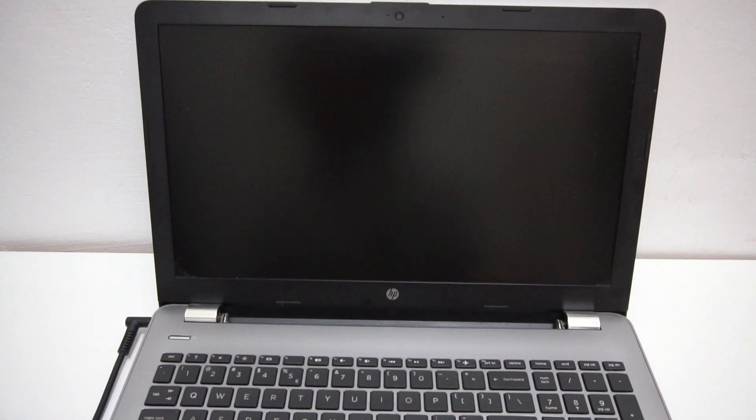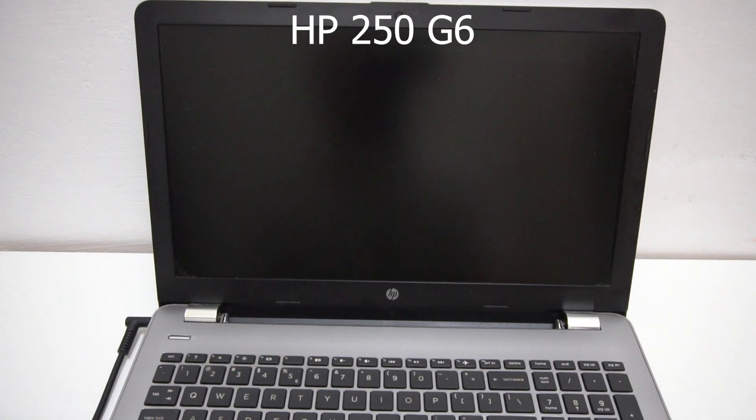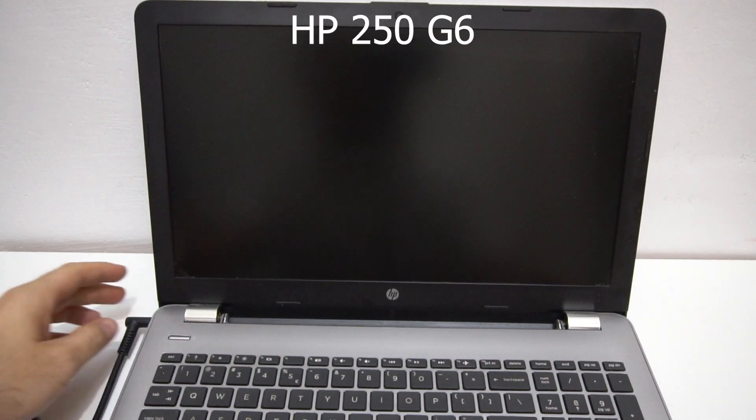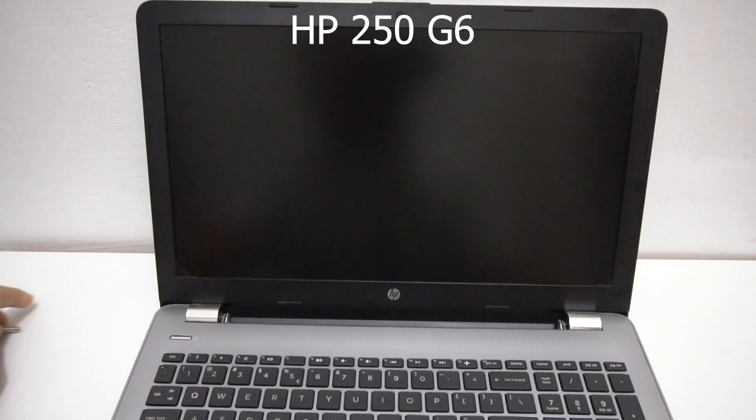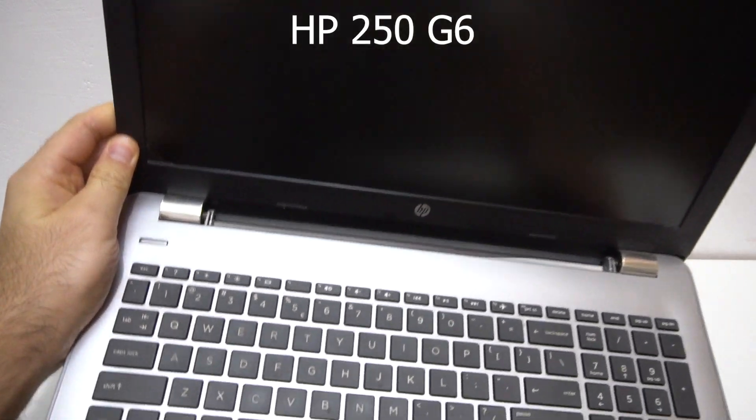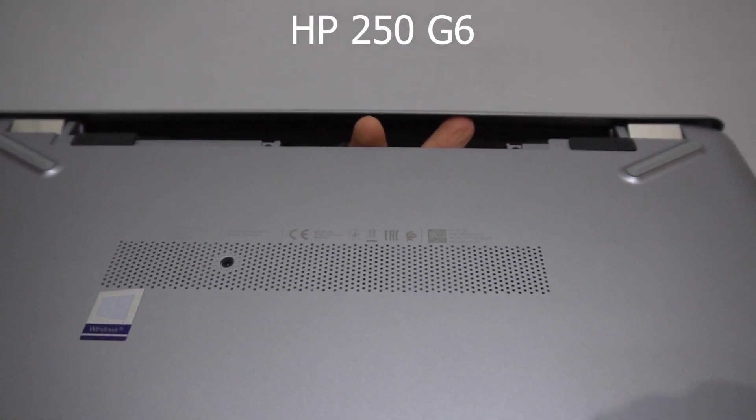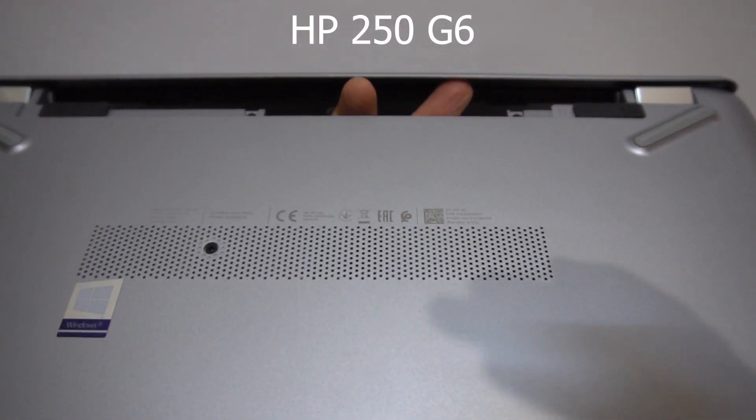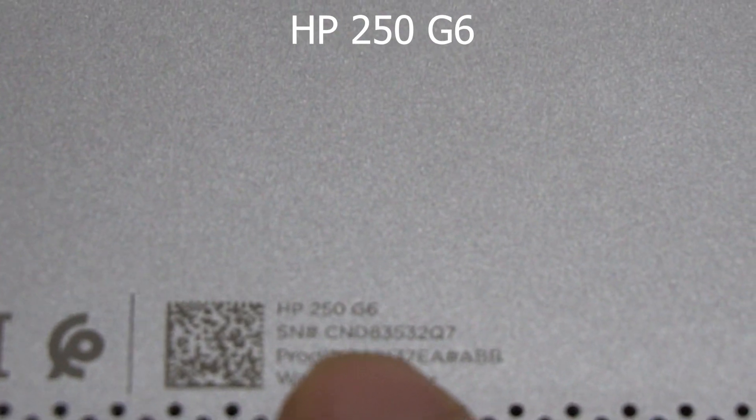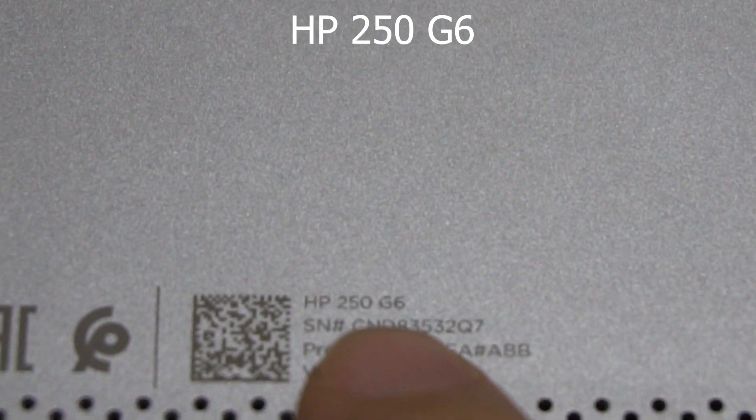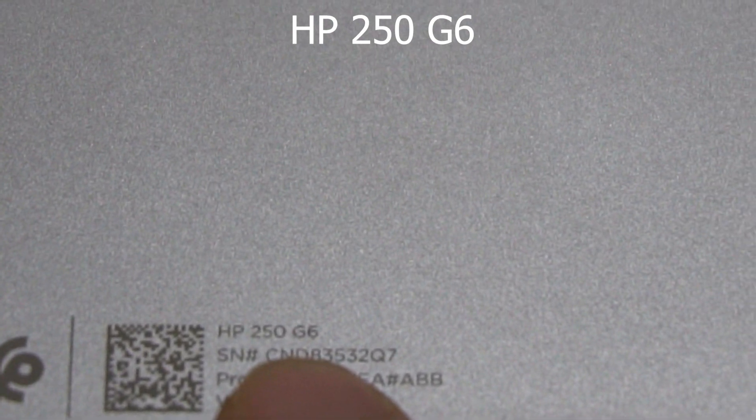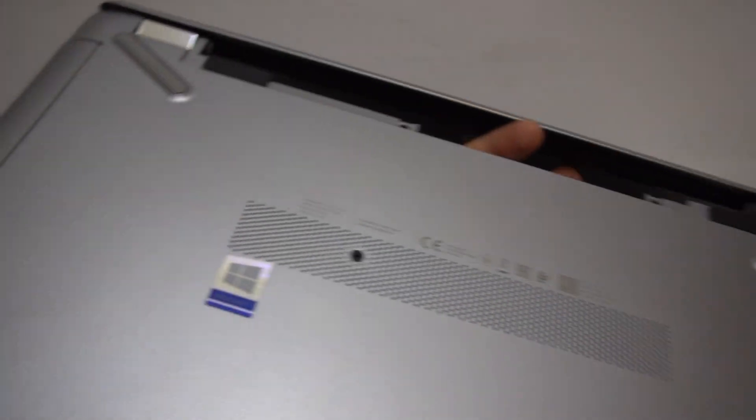How to enter into the BIOS of this HP laptop, so it's an HP 250 G6. If we zoom in here, HP 250 G6.